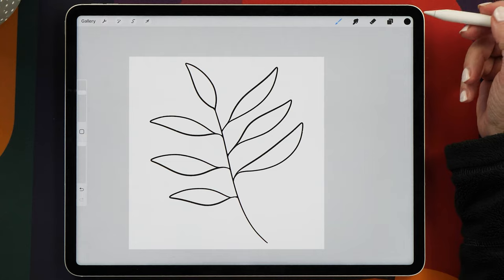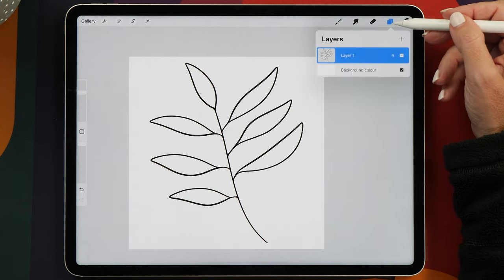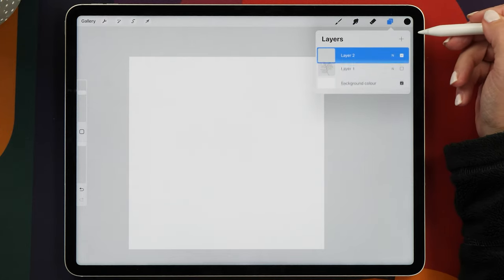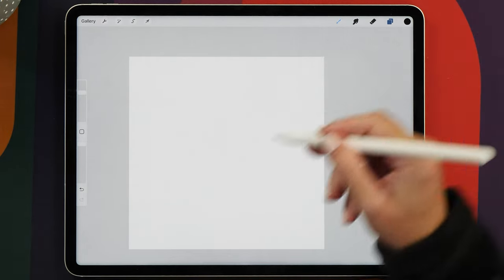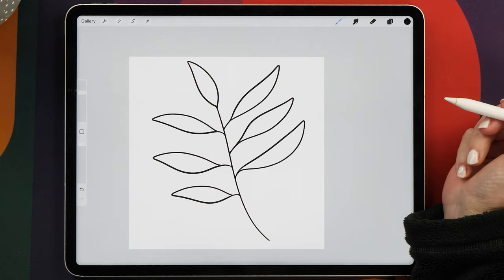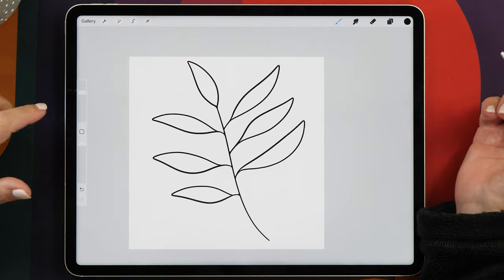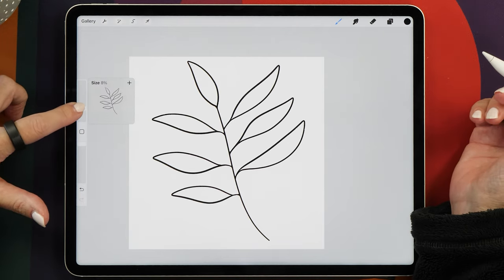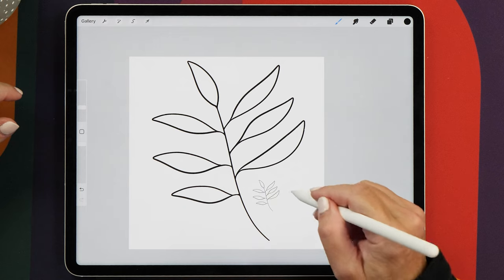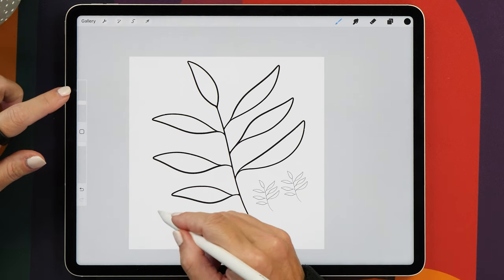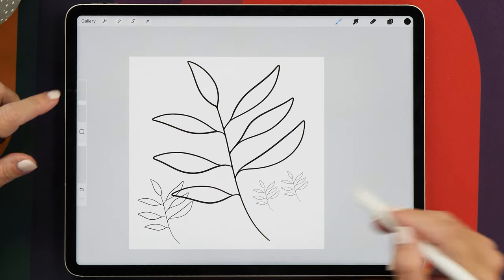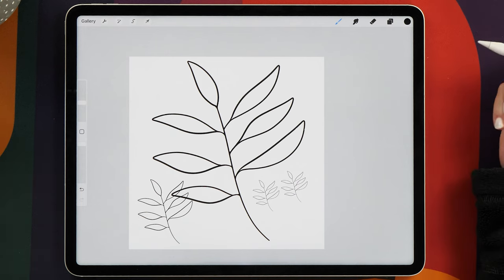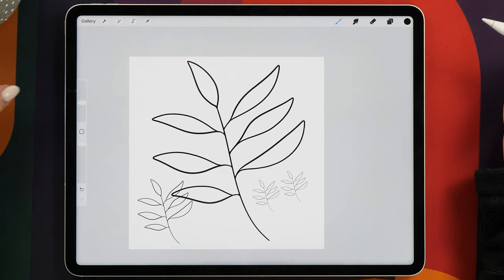So now let's try out the brush. Let's hide this layer and create a new layer. Now if we tap on the screen, here is our stamp. Of course, you can now play with the size, you can create different sizes of your stamp, and this is how easy it is to create a stamp brush.